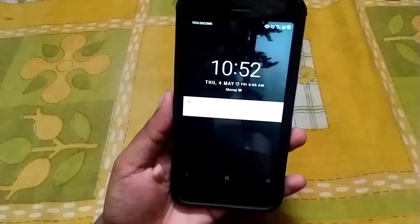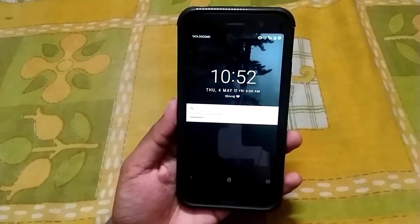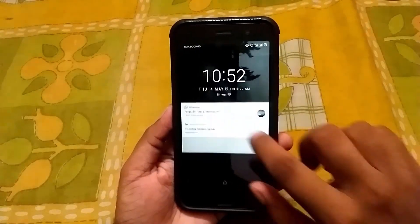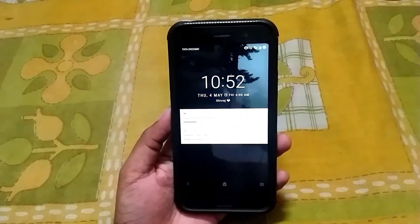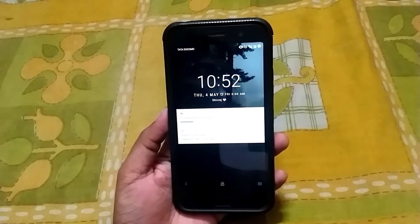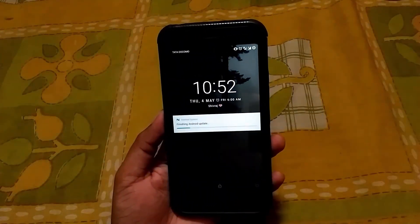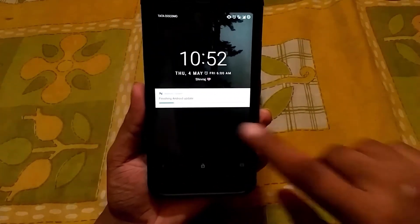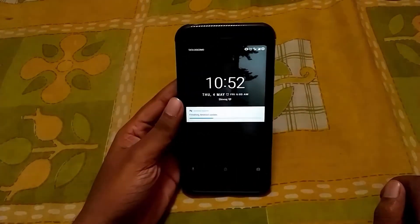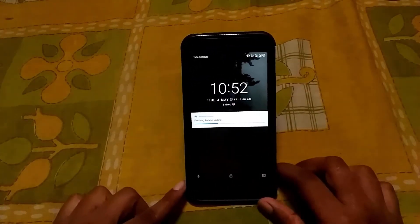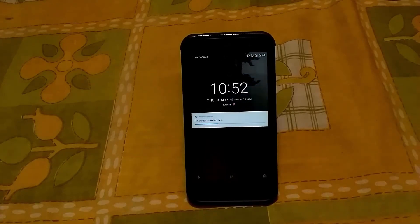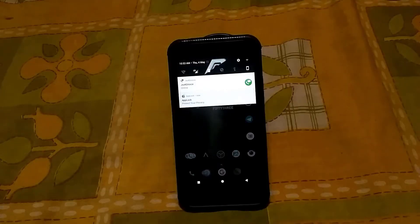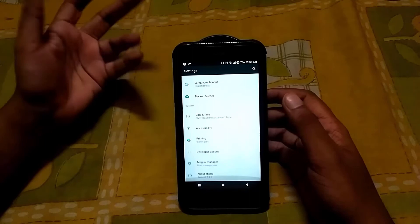You can see that Android is going through its update process. It is finishing the Android update, so let it complete. It has successfully updated the Resurrection Remix.